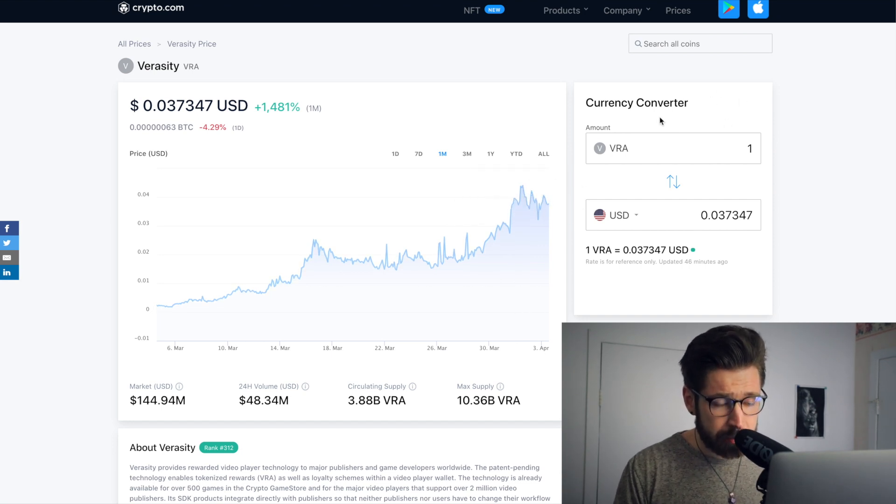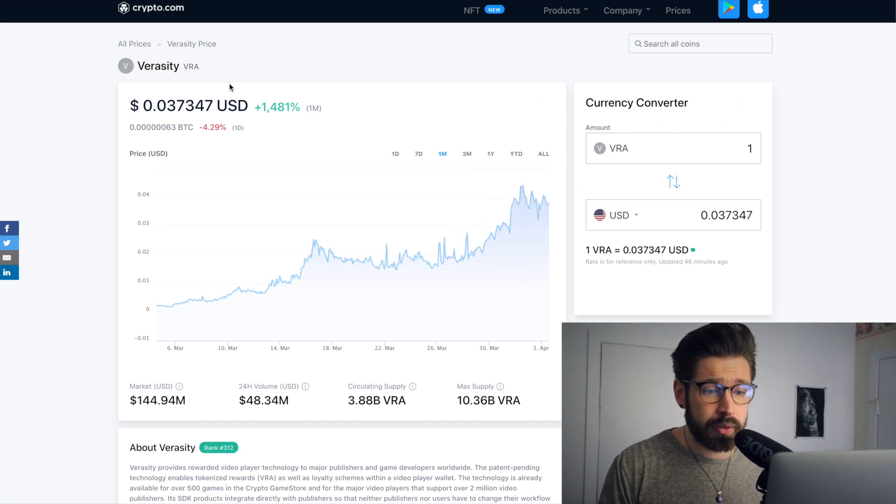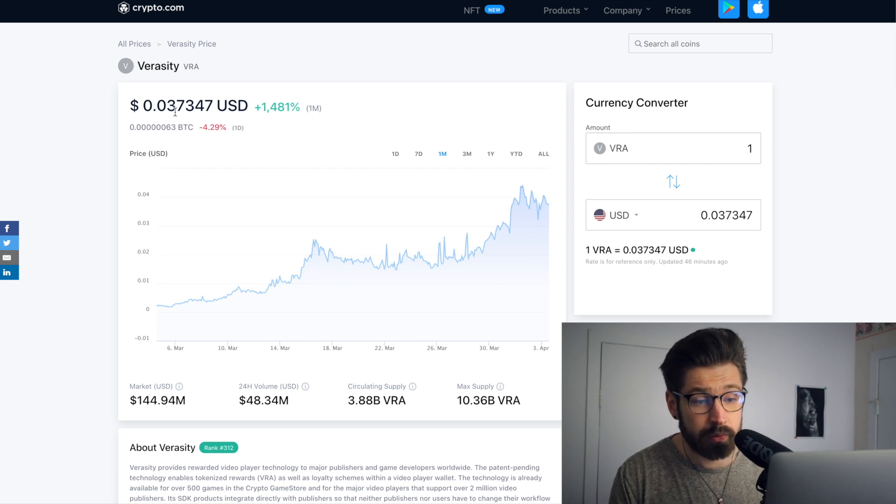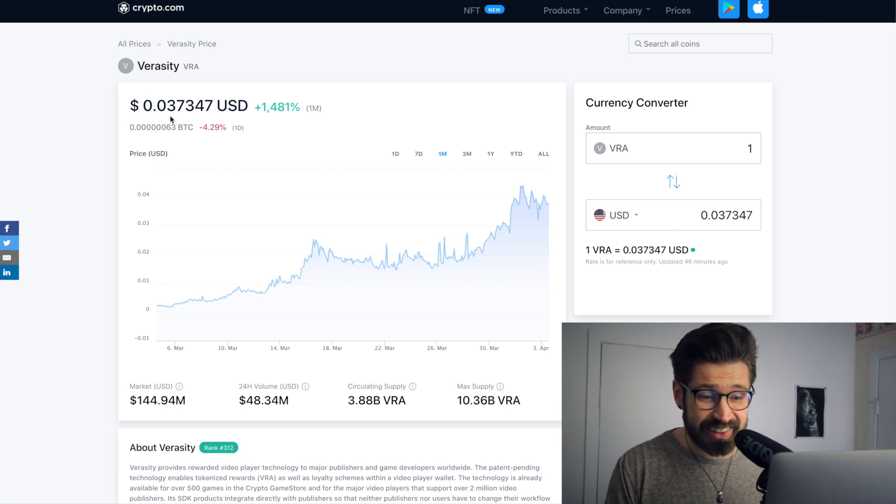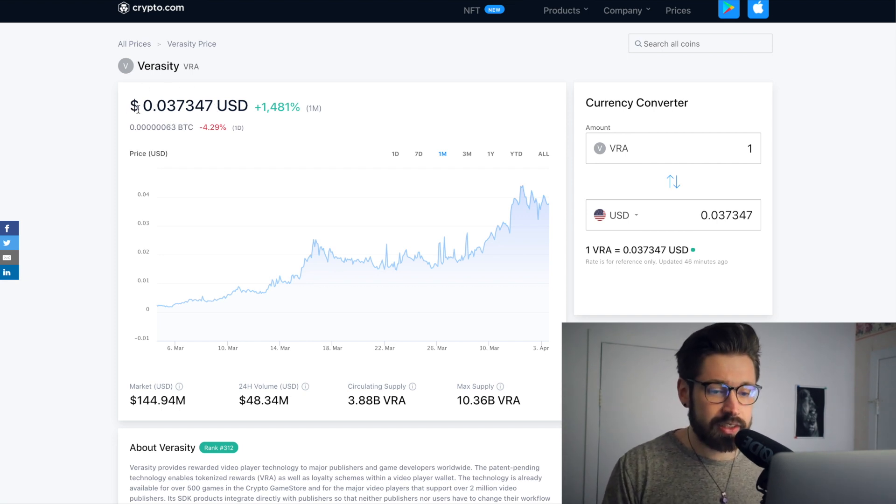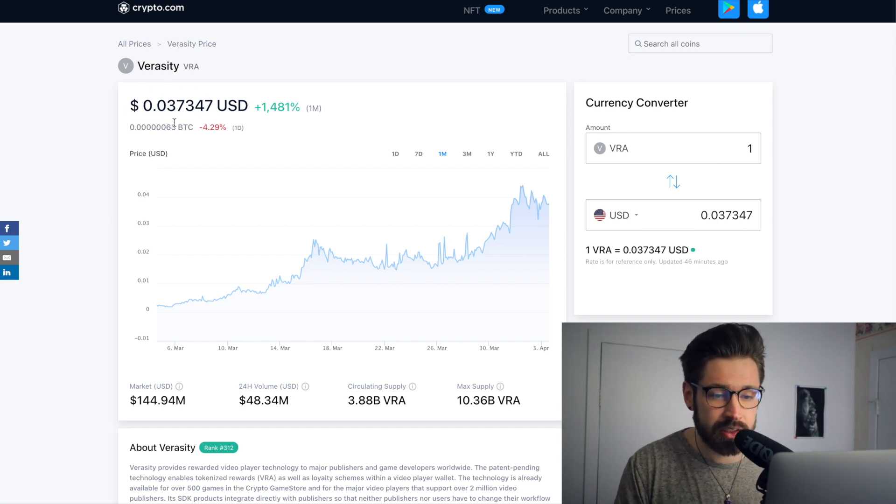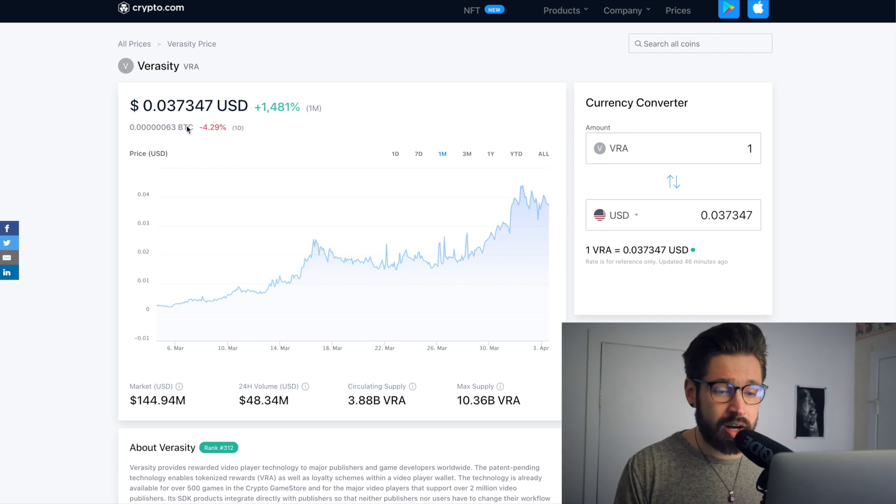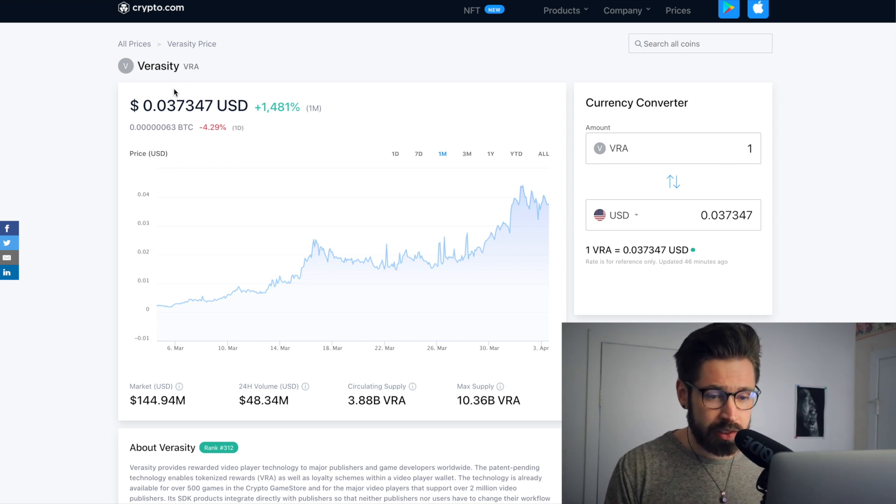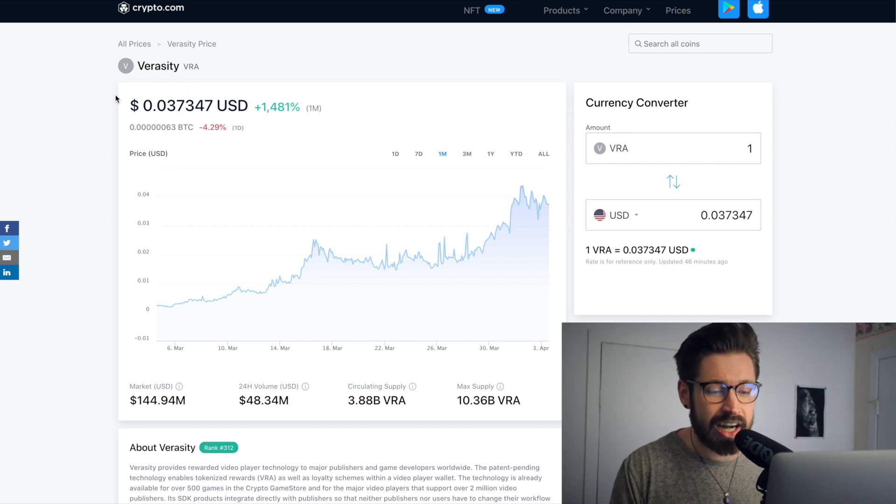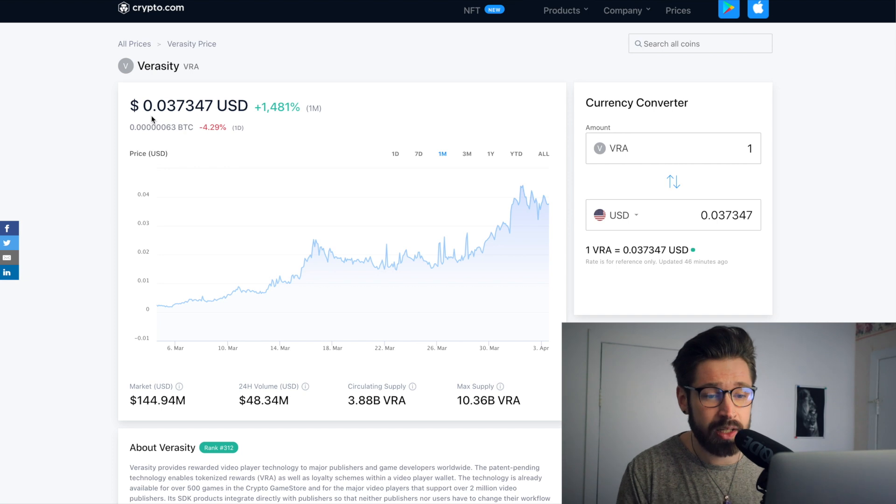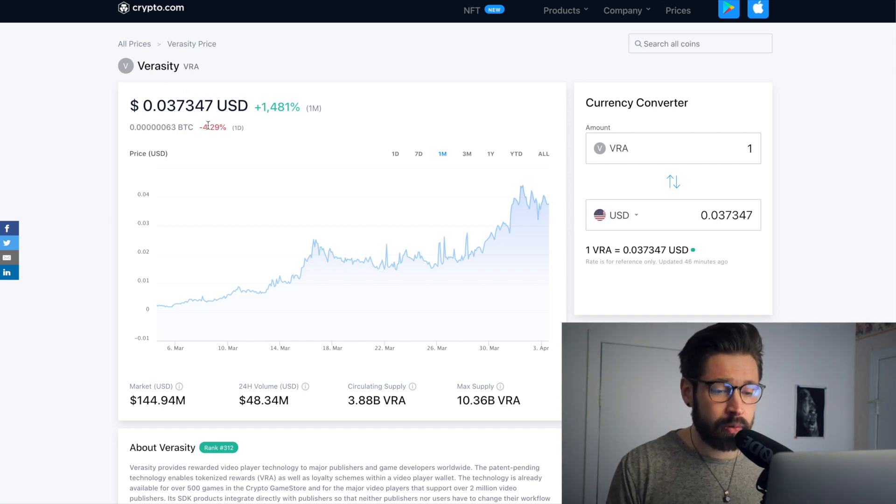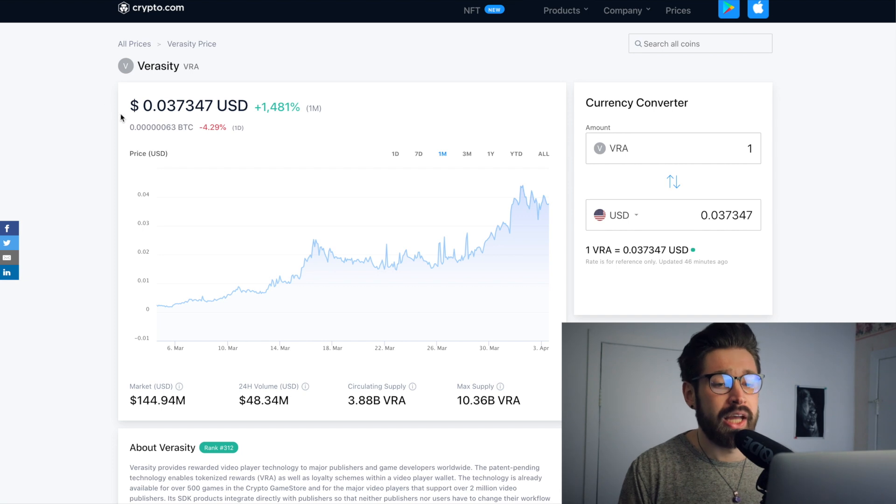So I easily see us continuing this kind of U-cup shape upwards and us reaching about six cents. I almost said 60 because of my dyslexia. Six-five. So I'd like to see 0.065 by mid-April. I think it's very easy, guys. And by the end of April, nine cents, 0.09. All right guys, nine cents by the end of April.